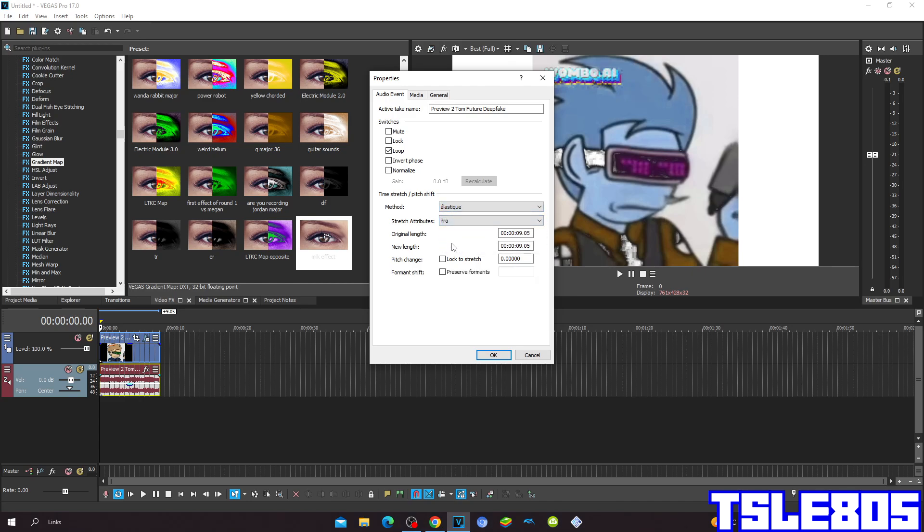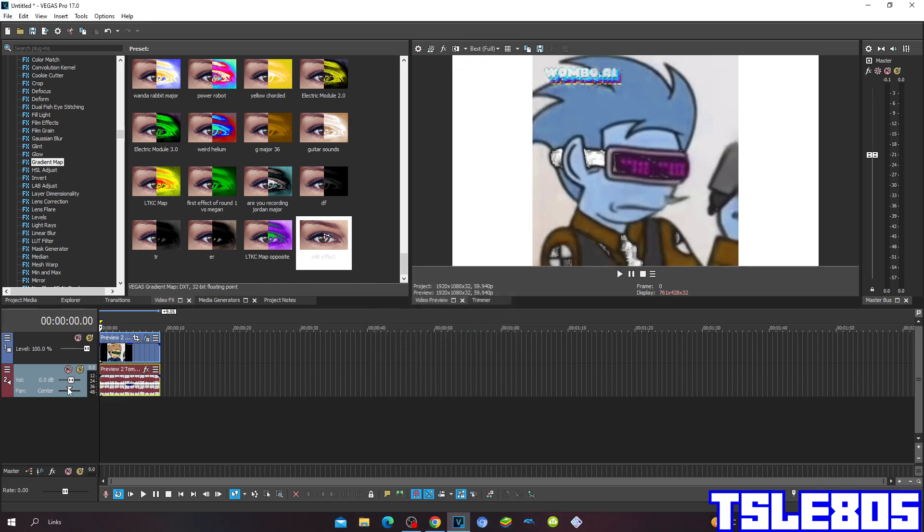But of course, I choose the Pro with Stretch Attributes Pro or the Atmetalski method, because it sounds way better than those others, in my opinion.